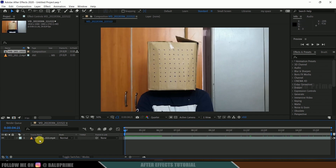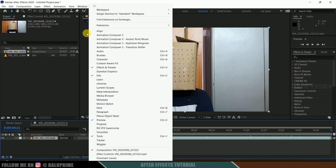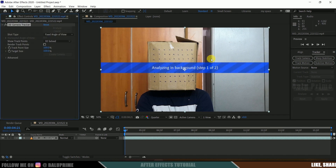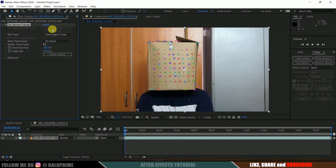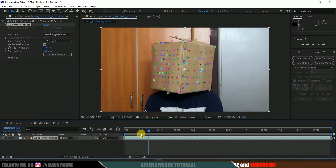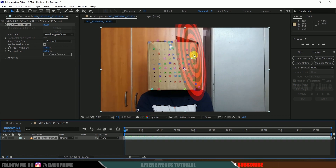Now let's drag this footage. Select the footage layer in the timeline, go to the Window menu and enable Tracker. Click on Track Camera so it starts analyzing our footage and gives us some tracking points. When it is done, you can see the tracking is complete and we have track points here.